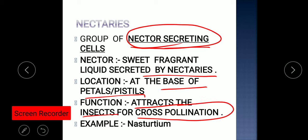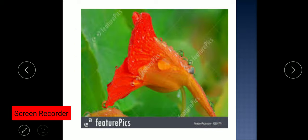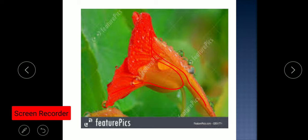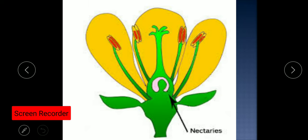This nectar is a sweet, fragrant-smelling liquid that attracts insects and helps in cross pollination. Nectaries are very commonly found in the nasturtium flower. In this longitudinal section of the nasturtium flower, the nectary is present at the base of the petals or at the base of the pistil.